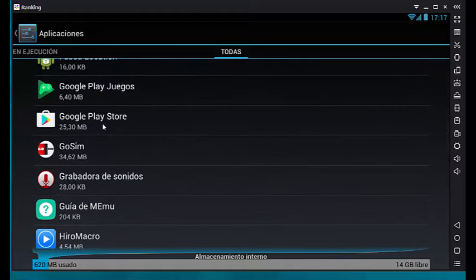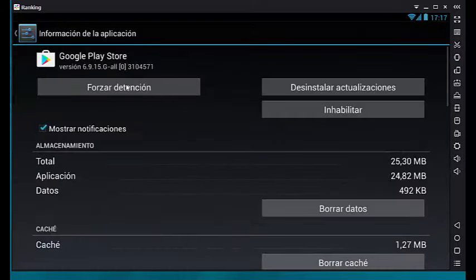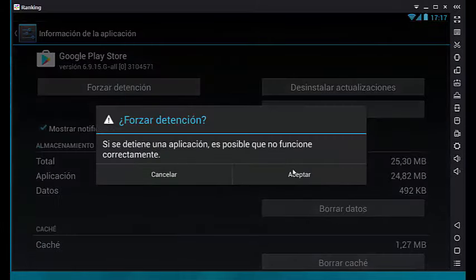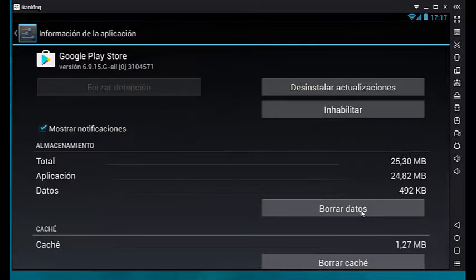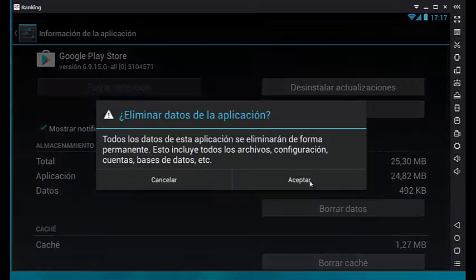First, click on force stop. Accept and erase data.